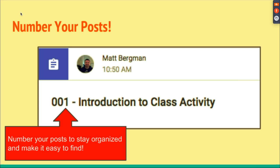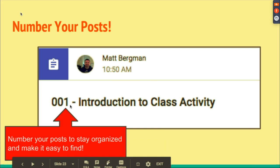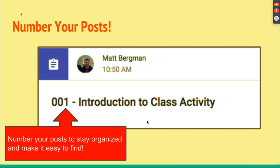Here's another hack: number your posts to stay organized. If this is your very first activity, maybe call it 001, 002. If you tell students they missed the Introduction to Class activity, they'll search all over their Google Drive. But if you say you're missing Assignment 1, they can very easily find it in their Google Drive or Google Classroom.